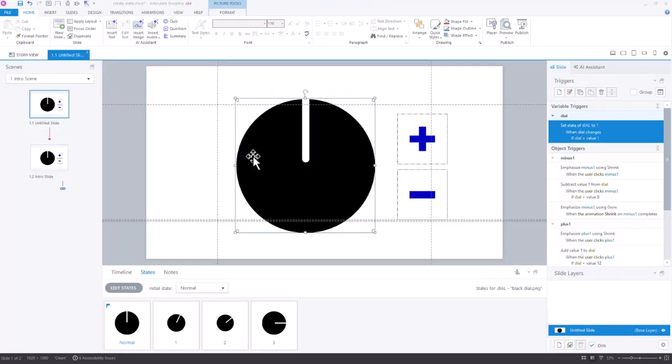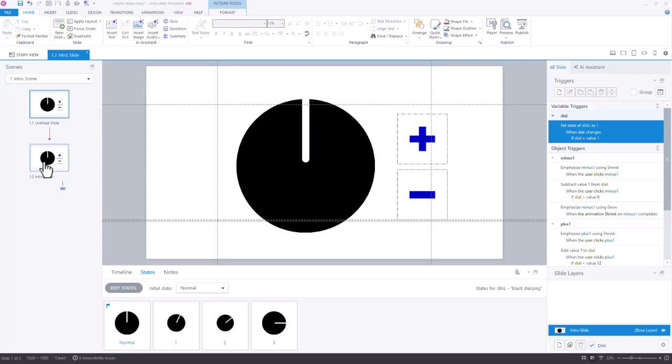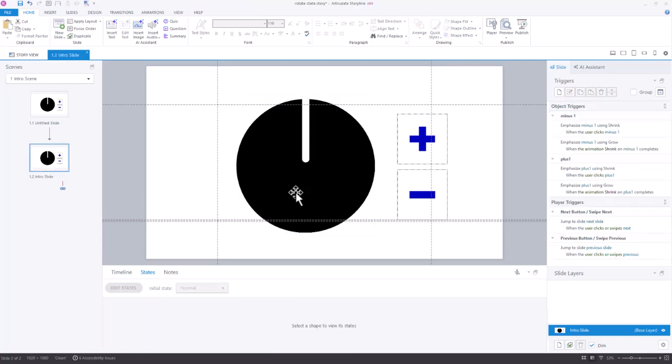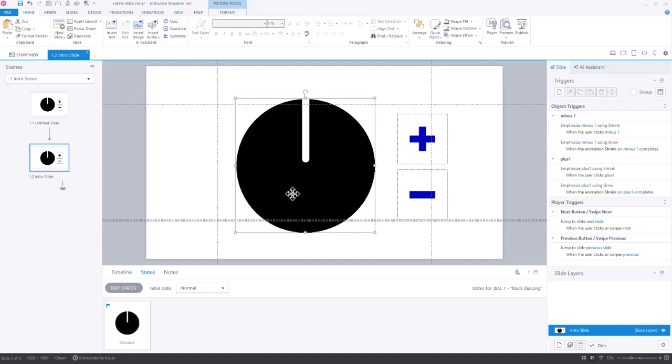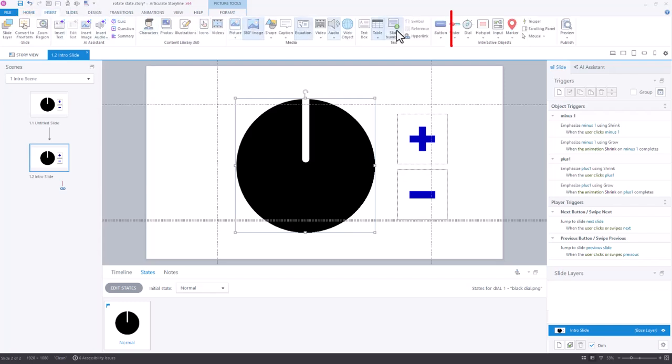But as I thought further about it, there's actually a lot easier way that you might want to do something if you're going to rotate. Let me show you how that would work. So I'm going to take the same setup we have here, instead of creating all of the extra states that we might do, I'm going to come up here to the Insert tab, and I'm coming to Dial.